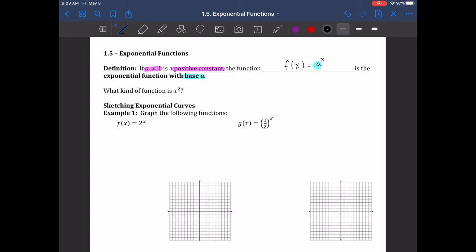Think back — we used to have something like x squared, which is a quadratic function. Notice in that case, the variable is the base. That is not what we have here. When we are looking at exponential functions, the variable is in the exponent, not the base. So that's the difference between those two. Don't get them confused — they are different functions.